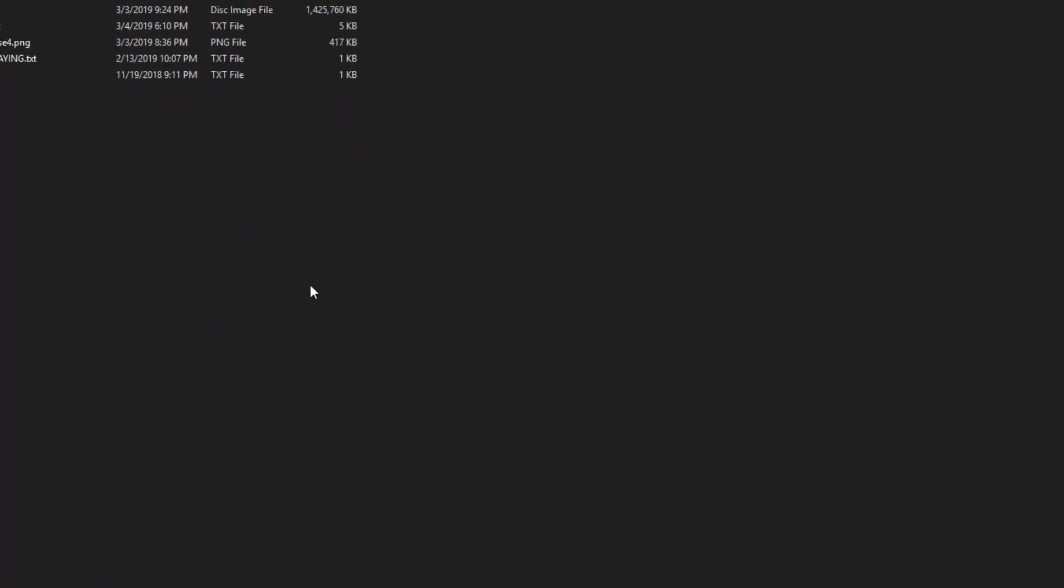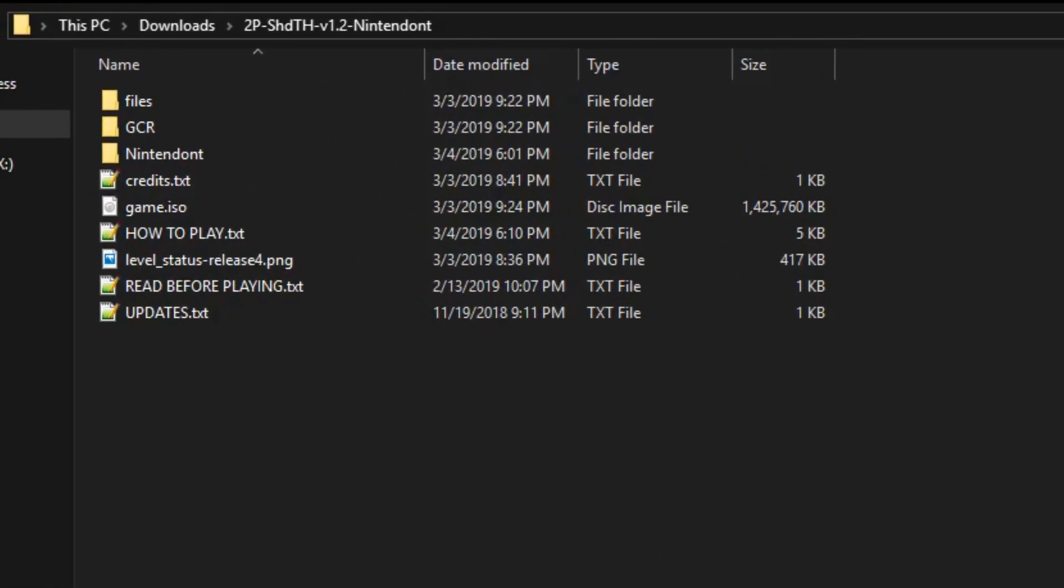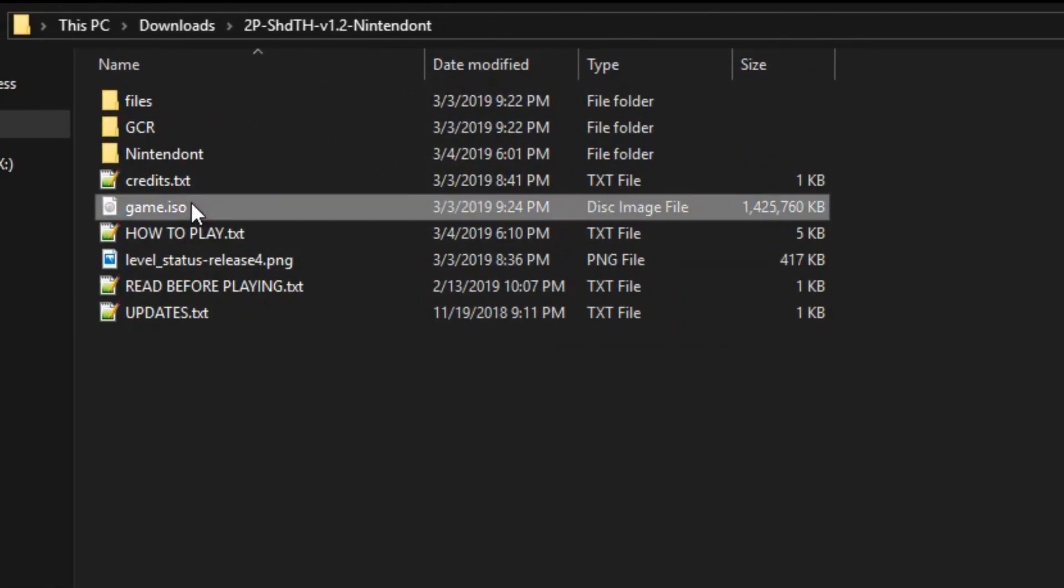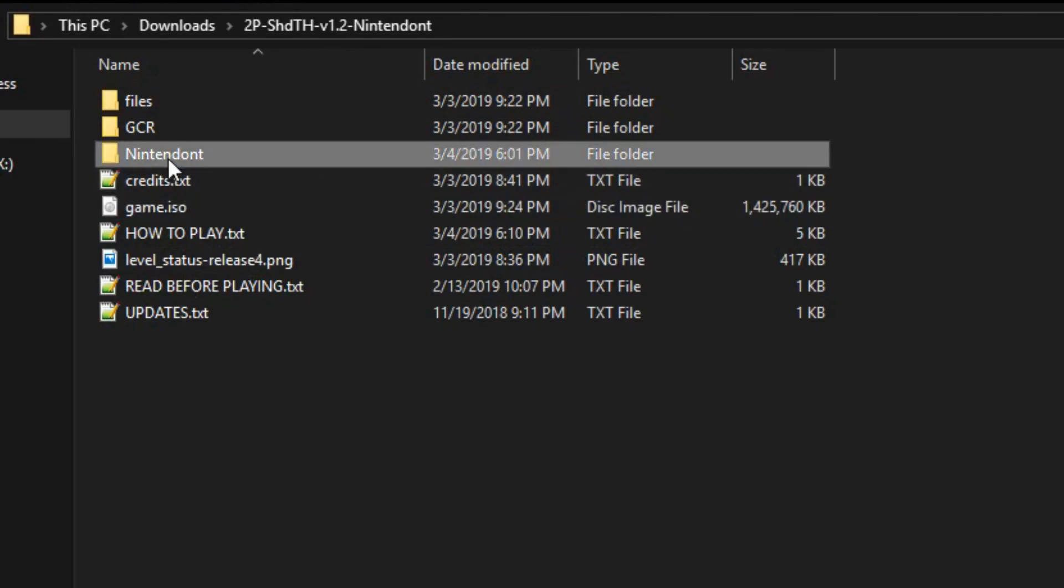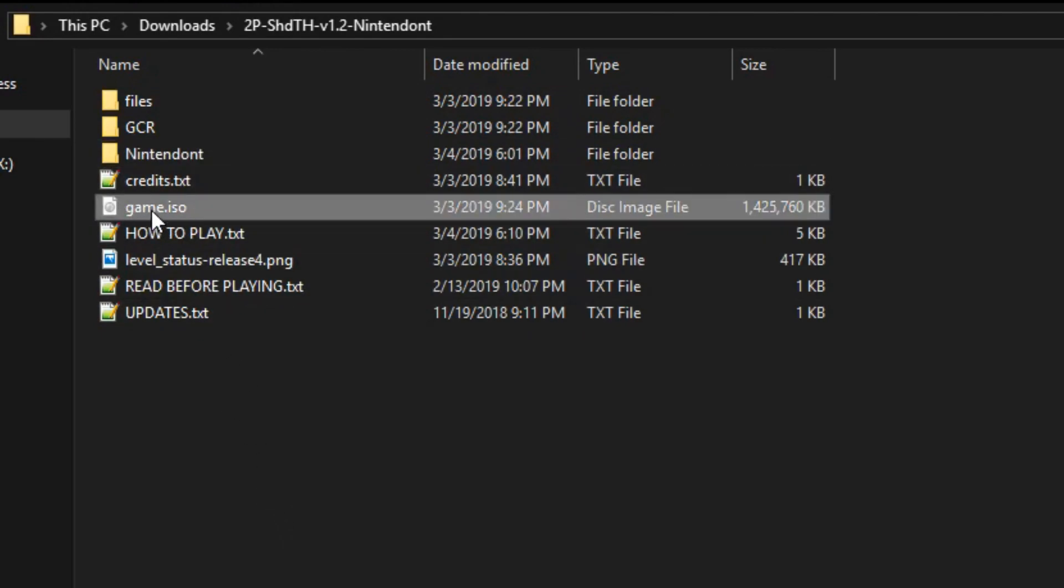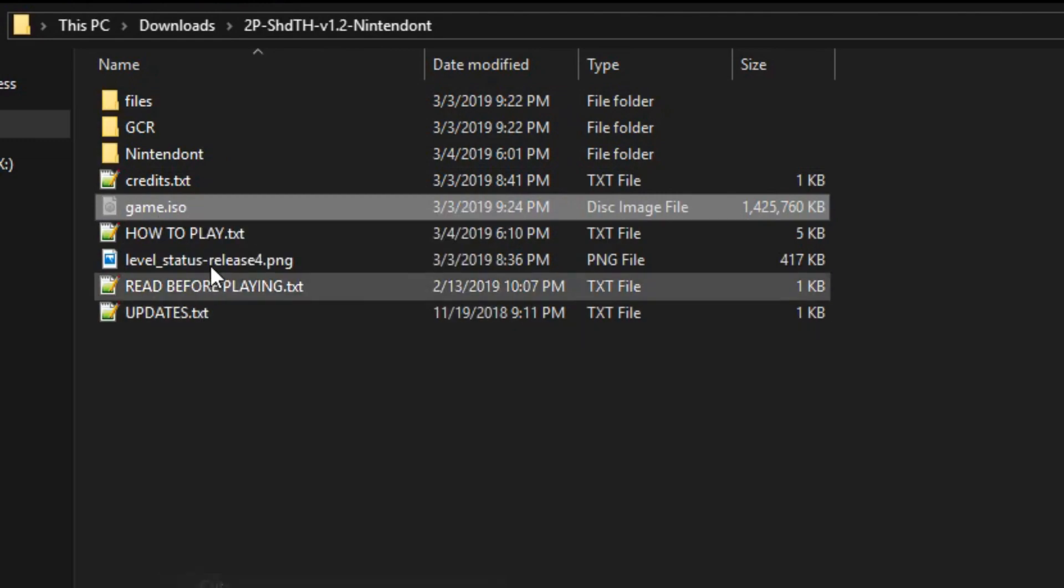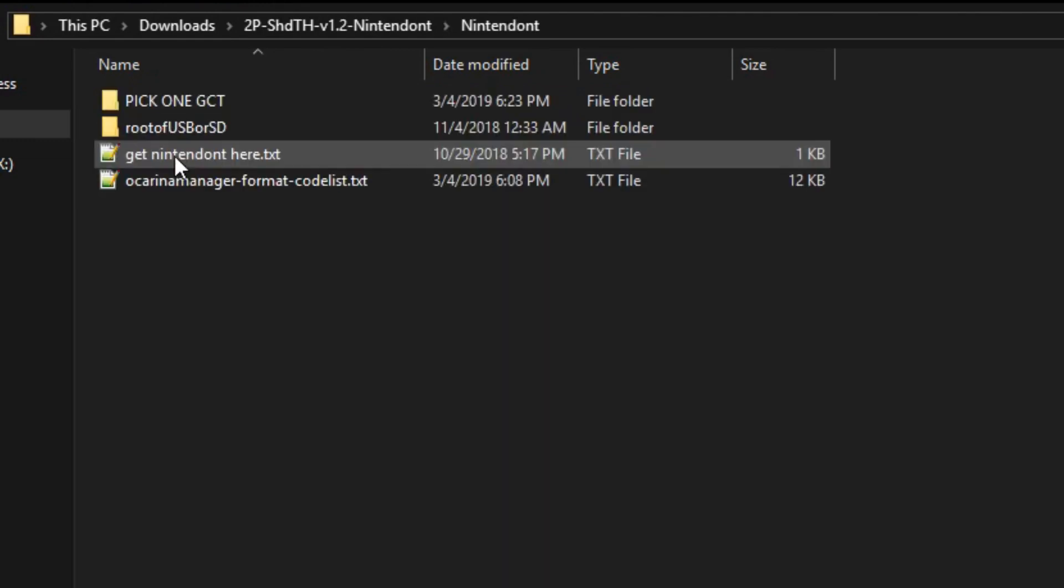On to Nintendon. Okay, so we just finished building this game.iso, and now all we need to worry about is this Nintendon folder. So, game.iso, and cut it, and let's move it into the Nintendon folder.